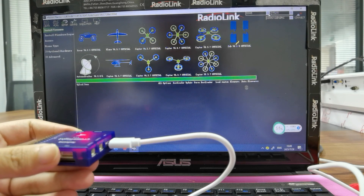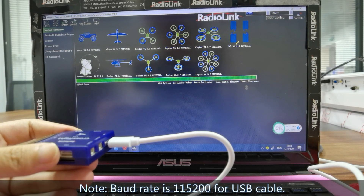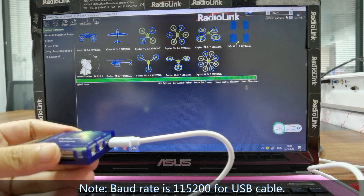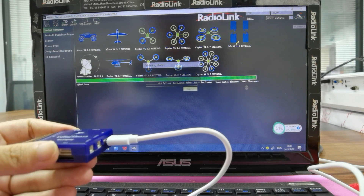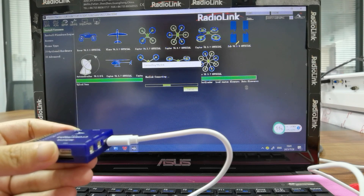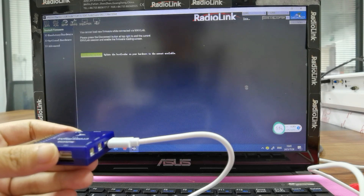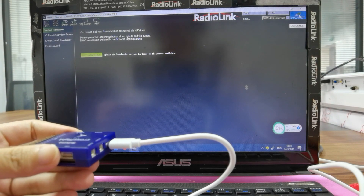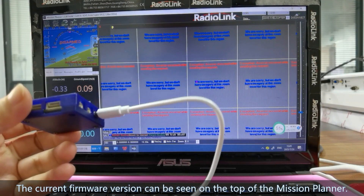Select the COM port — COM5 CrossFlight. The baud rate is 115200 for USB cable. Click Connect, and with the CrossFlight connected, we can see its next view.